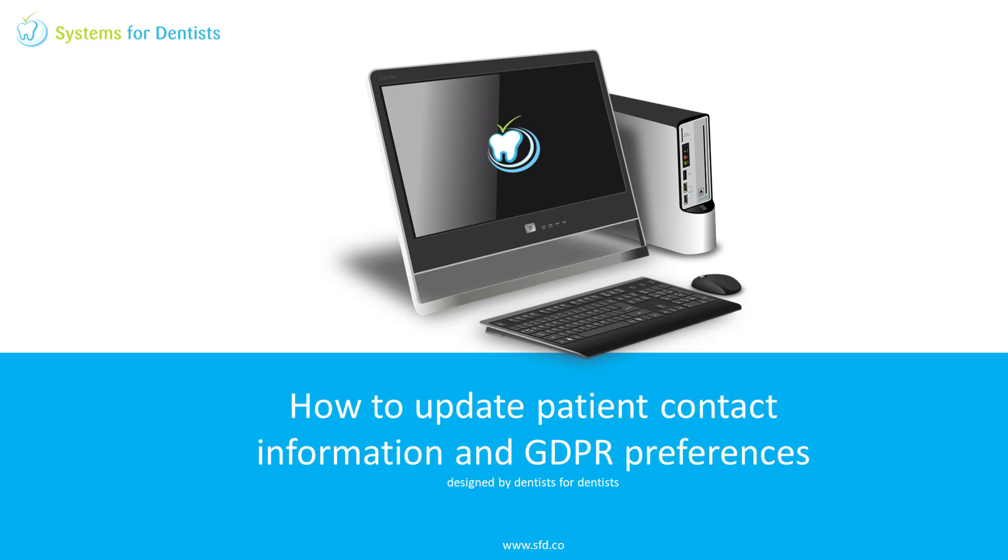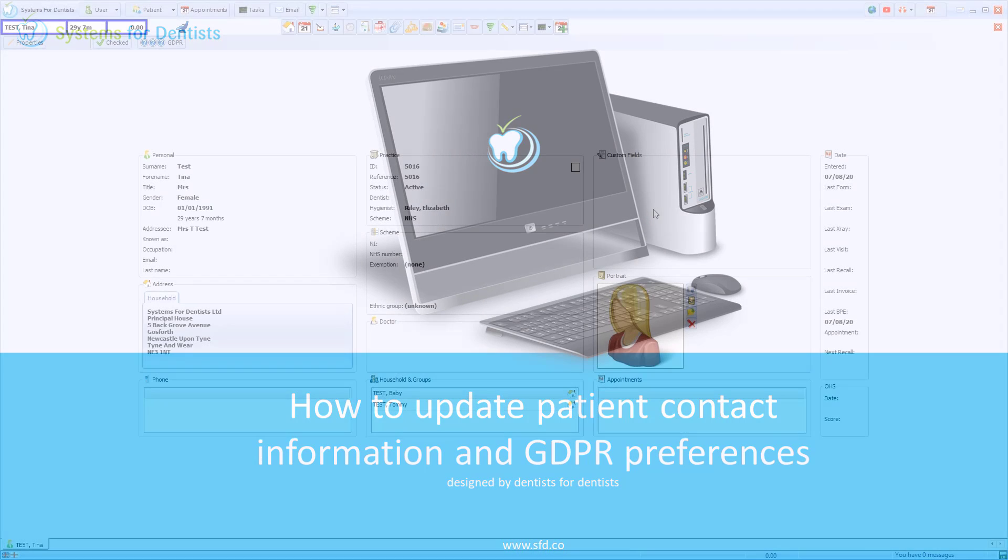Hi, this is Tommy from Systems for Dentists. In this video I'll demonstrate how to change the way that patients are contacted by the practice as well as their data protection preferences.